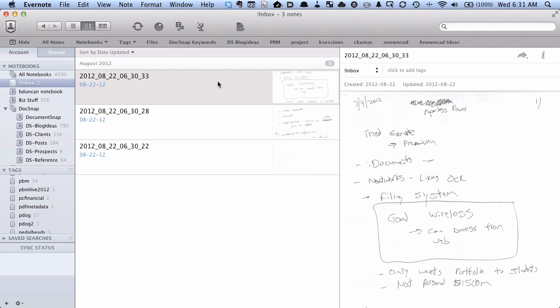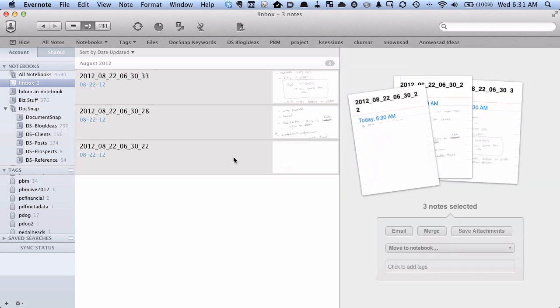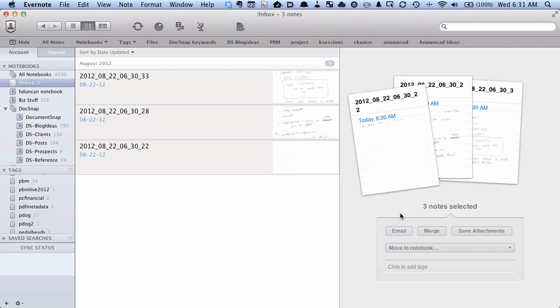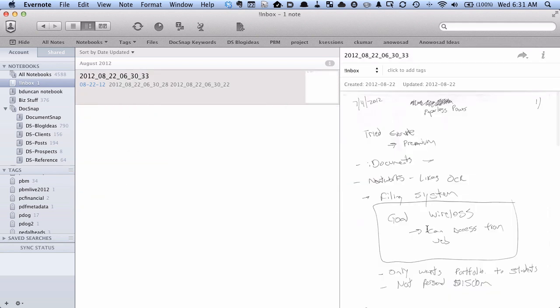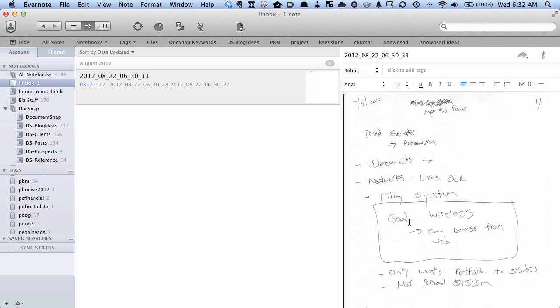The reason I want number one at the top is because I'm going to highlight all these notes. You can see over here on the right-hand side there's a button called Merge. I'm going to tap that button and you can see it's gotten rid of the other three notes and now it's merged everything.